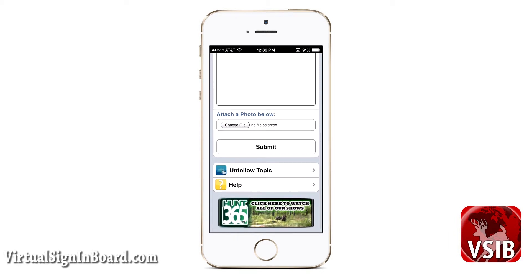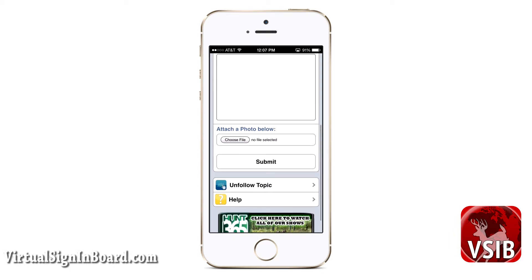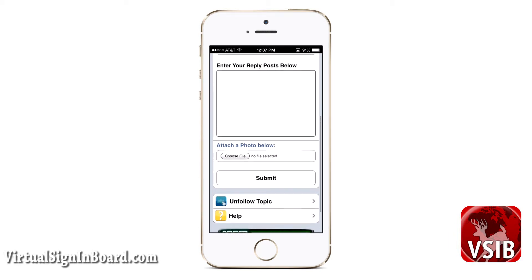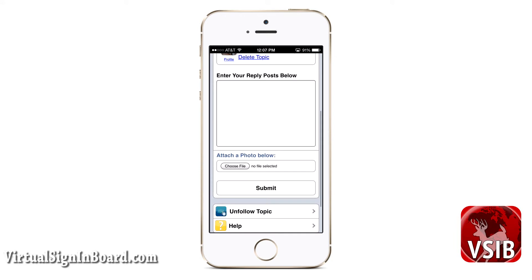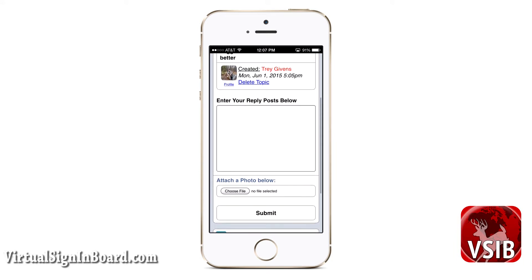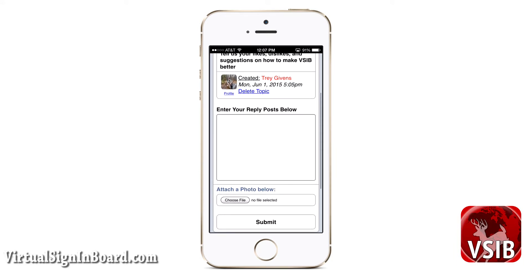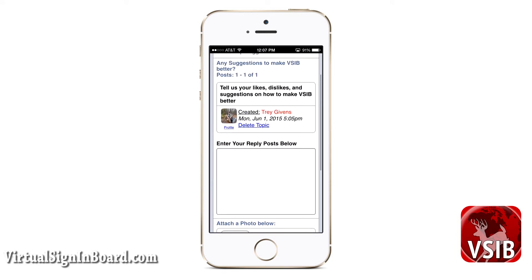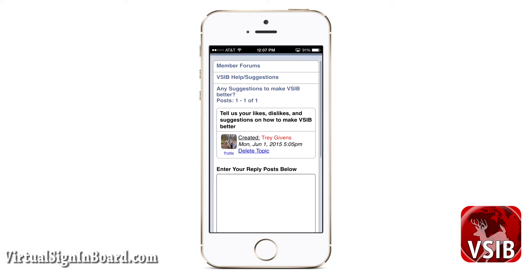If you want to follow or unfollow a topic, you can select the option at the bottom. We tried to keep these forums easy and we are excited about our design. That is it for member forums.